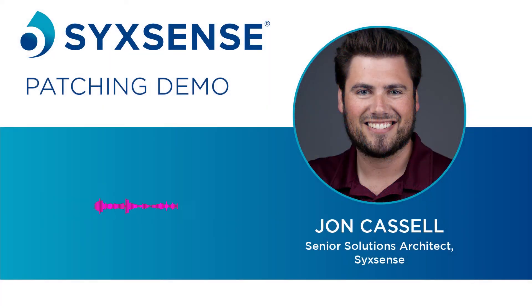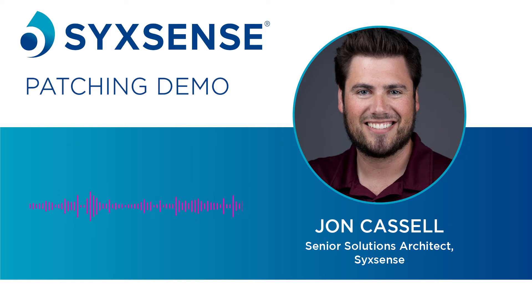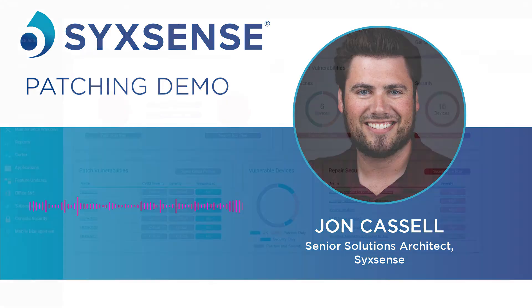Hello, everybody. John Cassell with Sixth Sense. I'll be going through the console today, showing us manual patching, which I consider an on-demand patch route.